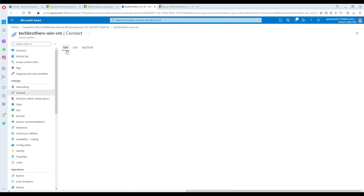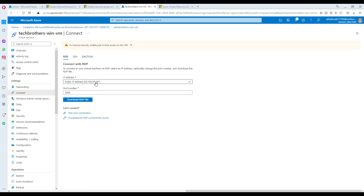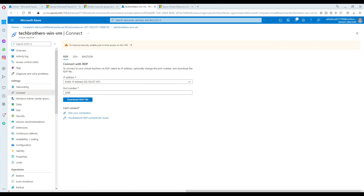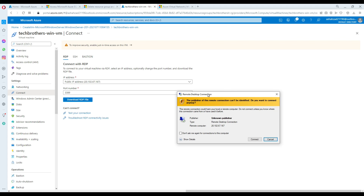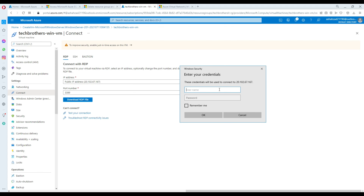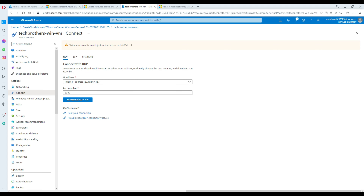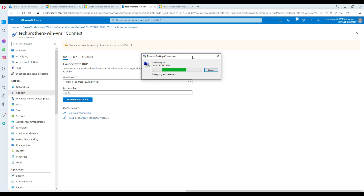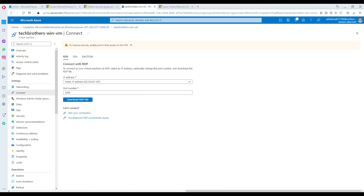Now we're going to connect to our VM by RDP. I'll download the RDP file — once it's downloaded, double-click it and open it. The Remote Desktop Connection dialog opens. Hit Connect, and then it asks for your username and password. After providing credentials there's a certificate warning — I said yes, and now it's connecting.